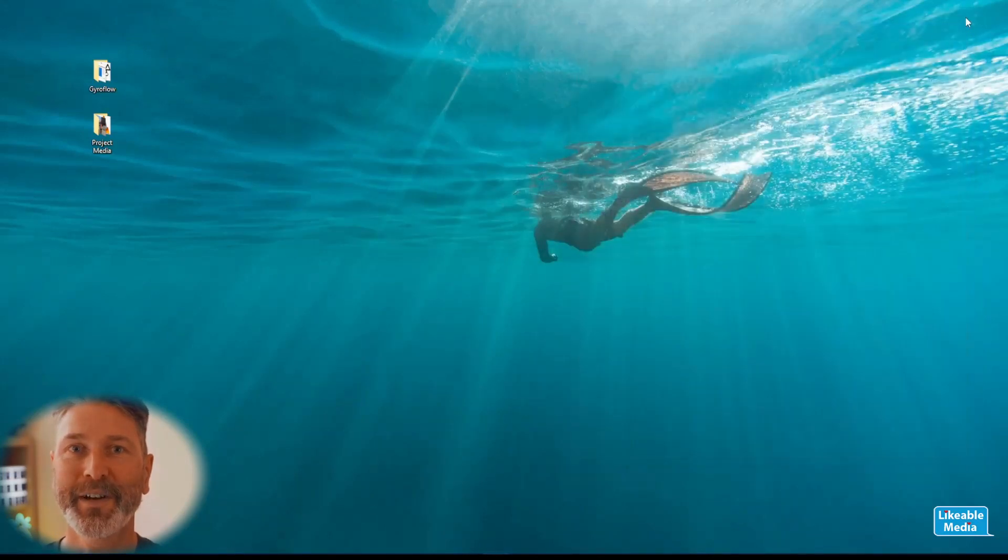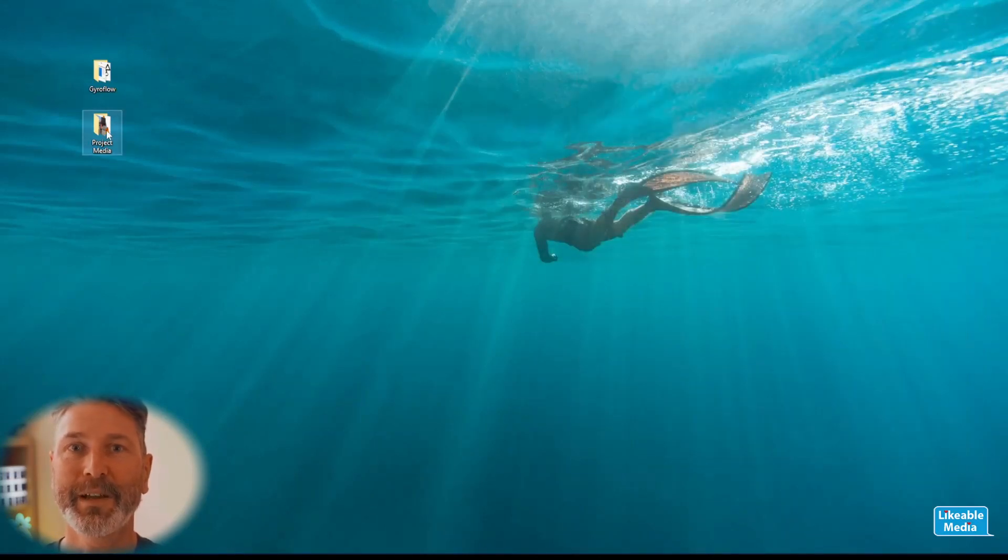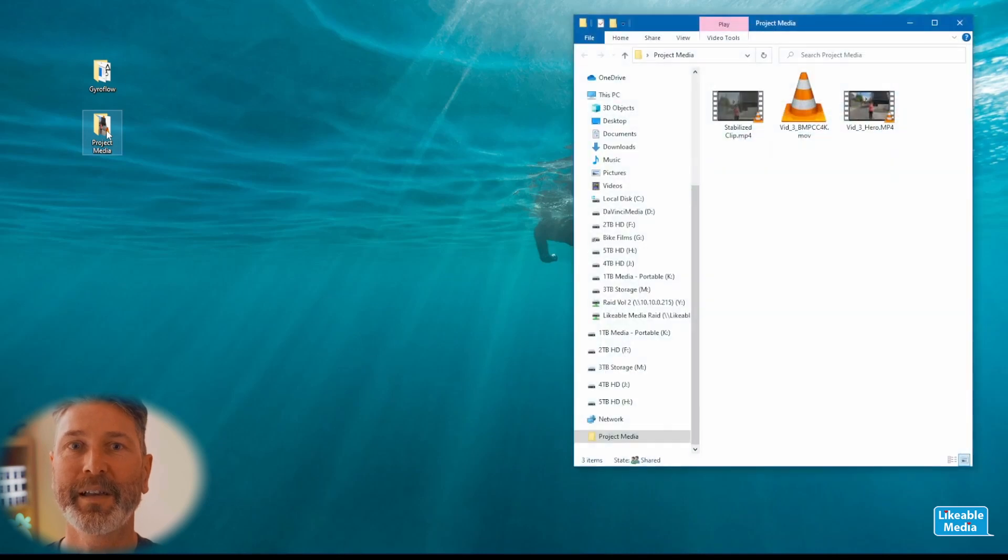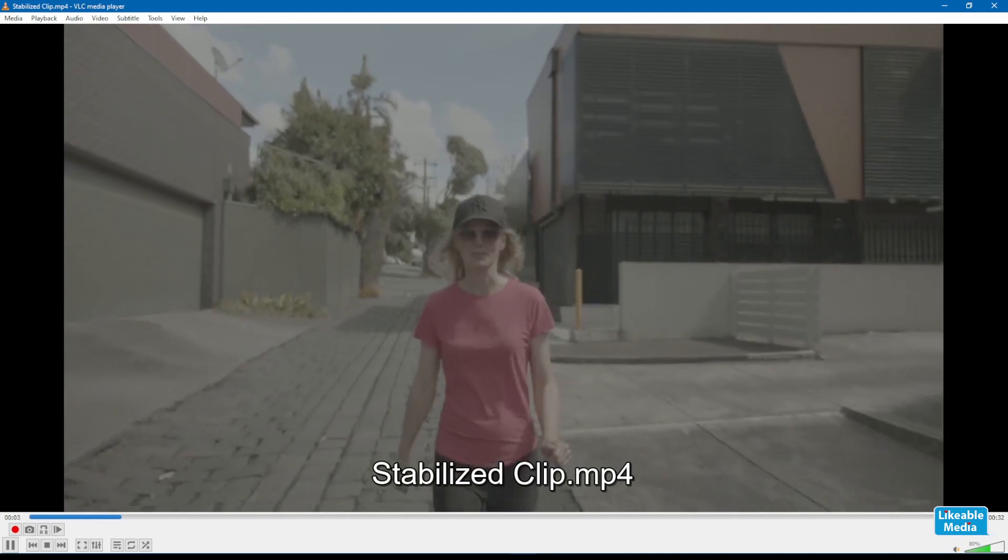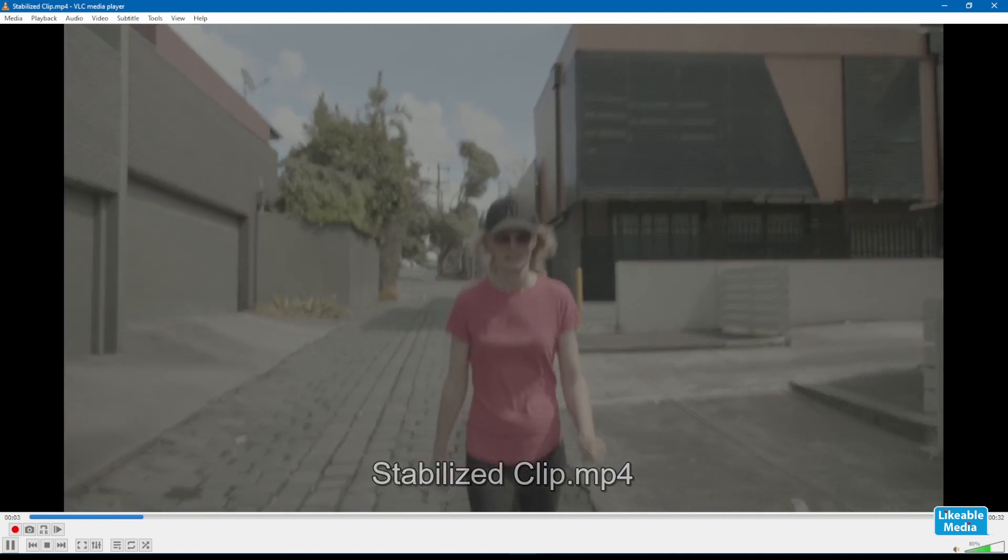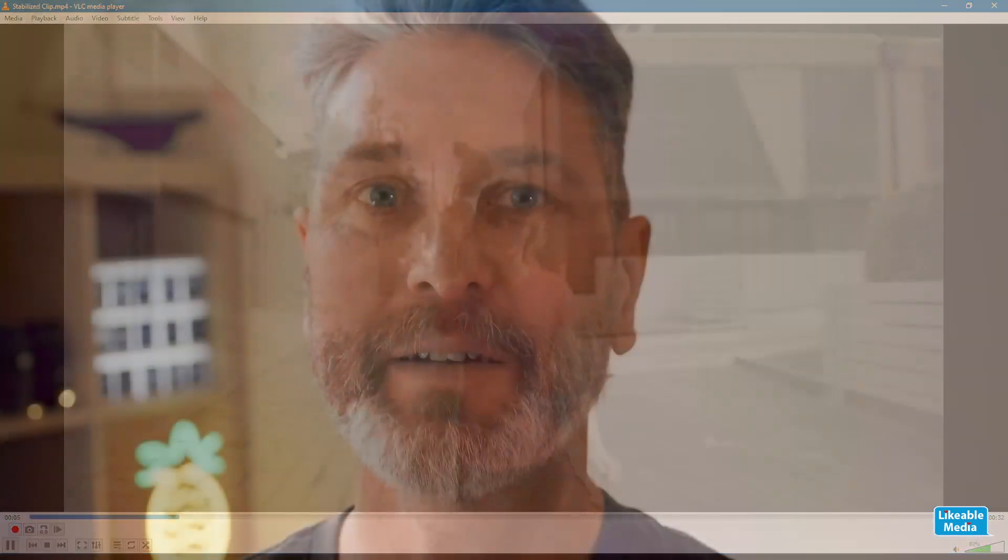Now everything's finished you can open up your project media folder and see the stabilized clip that we've just created. In my next video I'll show you how to use the camera calibrator and create your own camera presets.